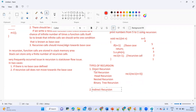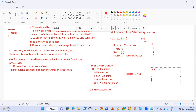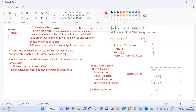Coming to indirect recursion: in tail, head, nested, and binary recursions, inside the same function it calls itself. But in indirect recursion we have two functions — void rec1 and void rec2. Inside rec1 we have a call to rec2, and inside rec2 we have a call back to rec1. First method calls second method and second method calls back first method.